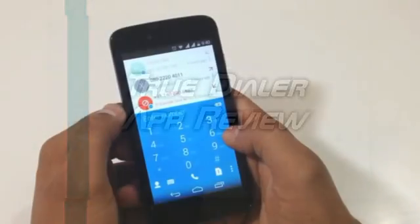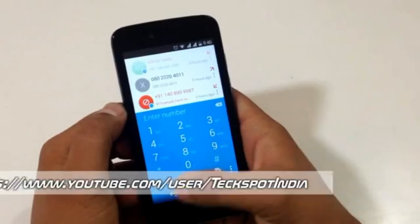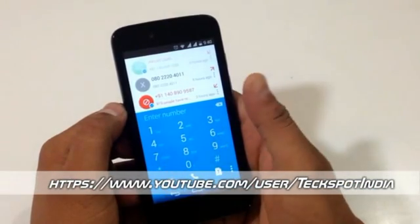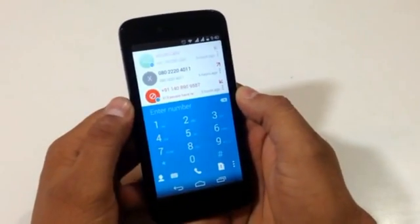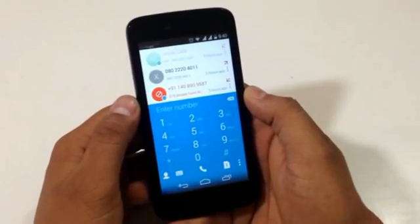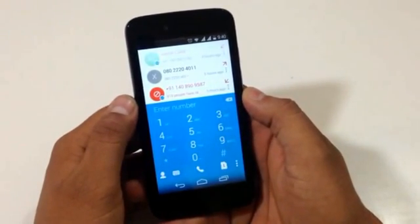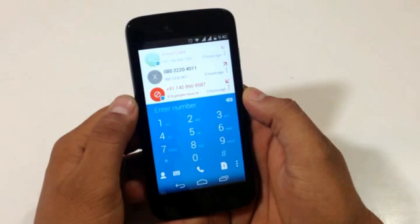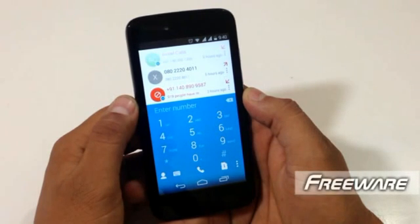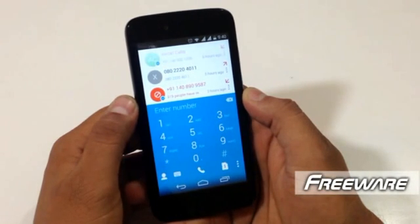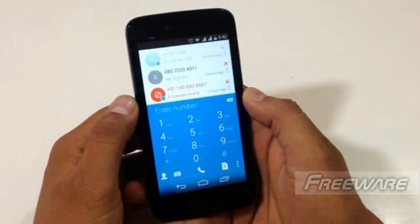Hey there, this is Veeraj on TechSport India. Today I'll be reviewing an Android application — True Dialer — from the makers of TrueCaller. True Dialer is a freeware application and can be downloaded from Google Play.